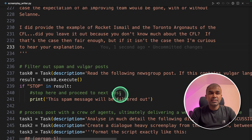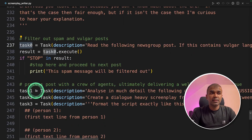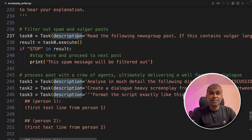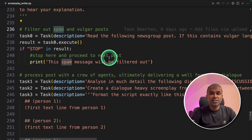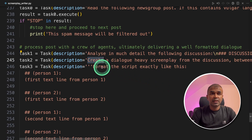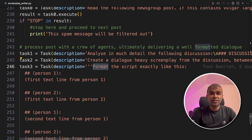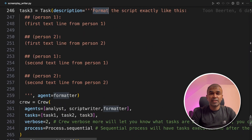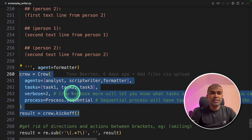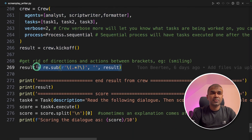In our file, we already have agents created and then we have the tasks — task one, two, three. These tasks are assigned to those agents. As the name suggests, the spam filter agent will have the spam filter task, the discussion analyst agent will have the discussion analyst task, the script writer will perform script writing, the formatter will format the data, and finally we get the score. With the crew function, we are combining all those agents and tasks together, and finally we are printing out the results.